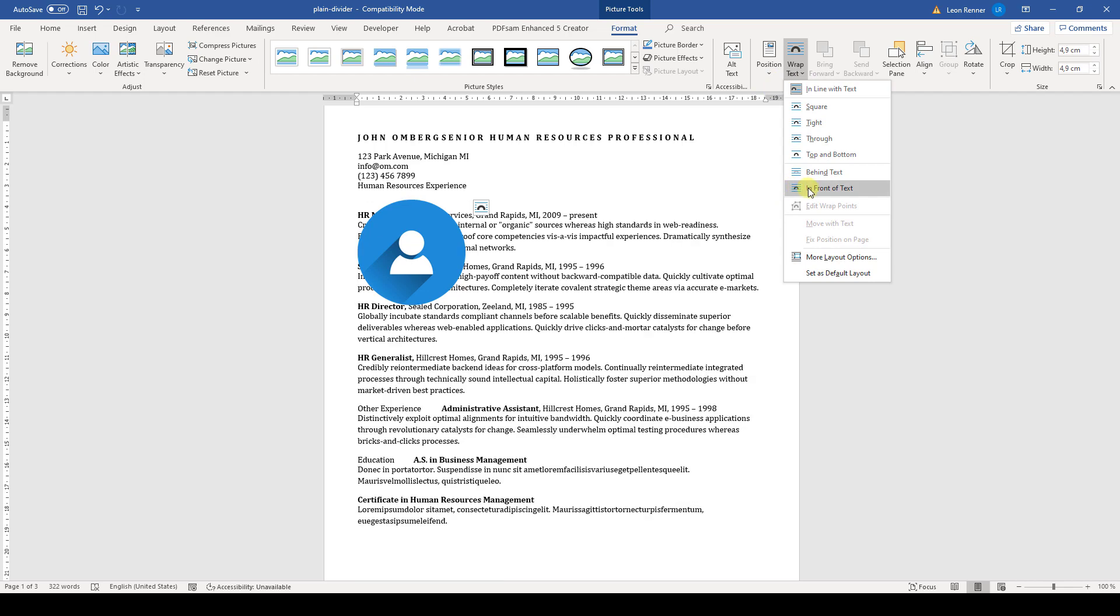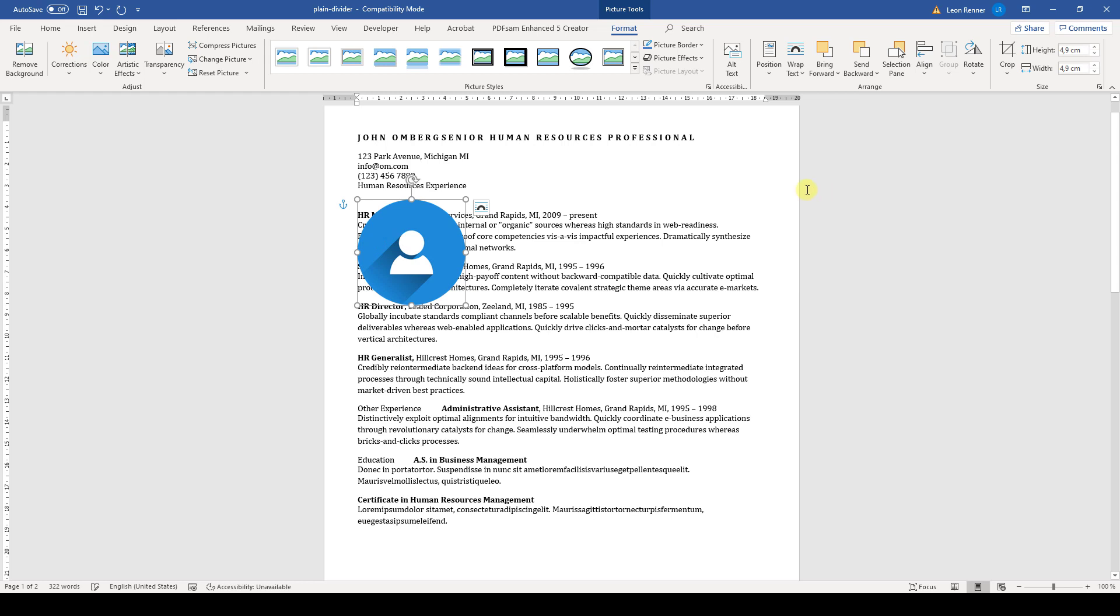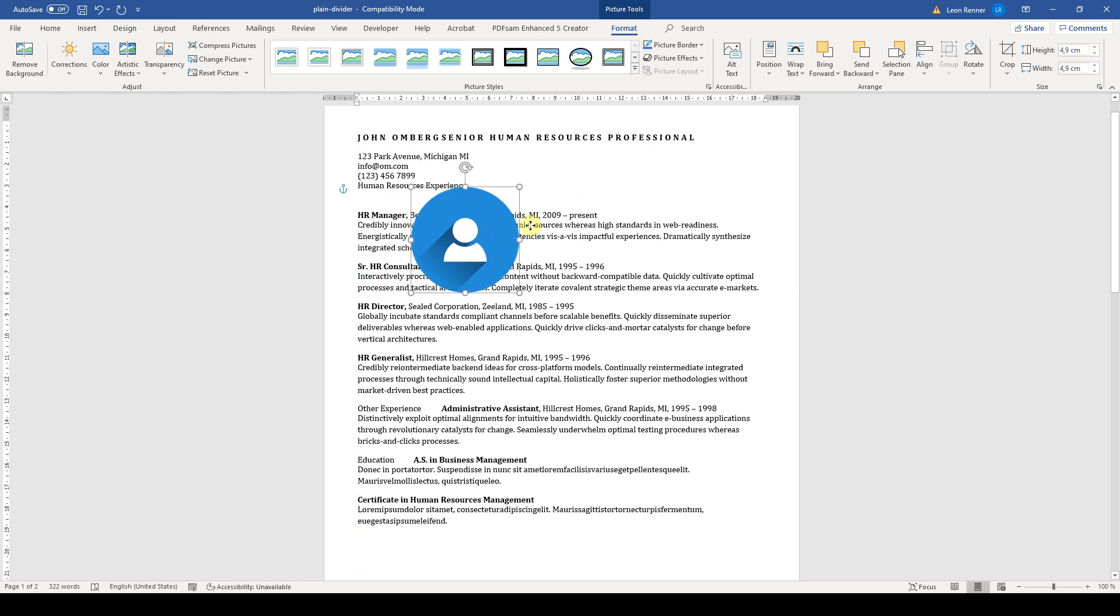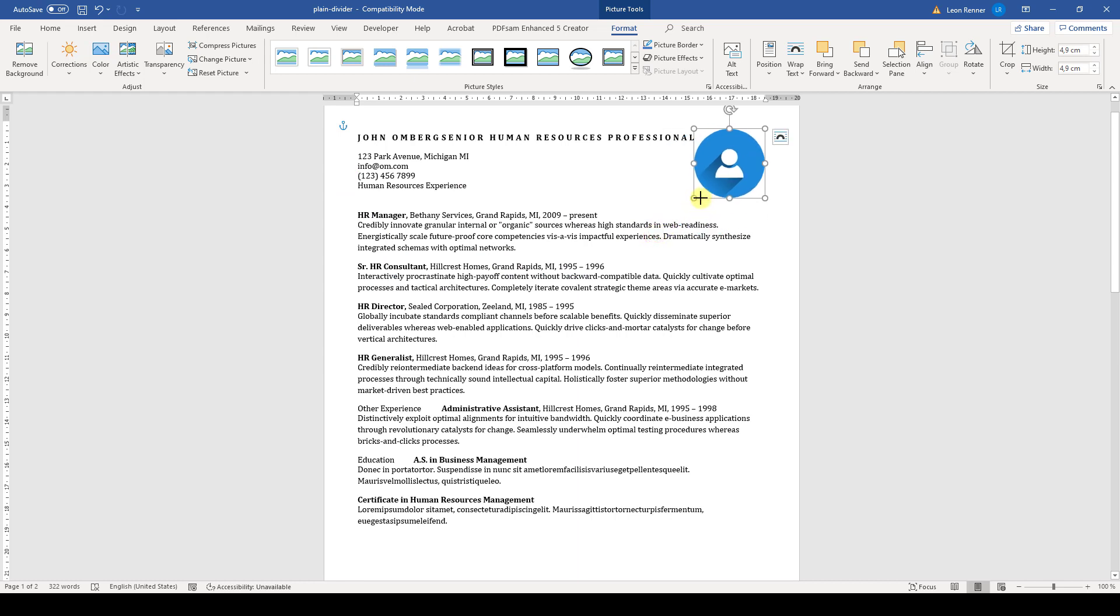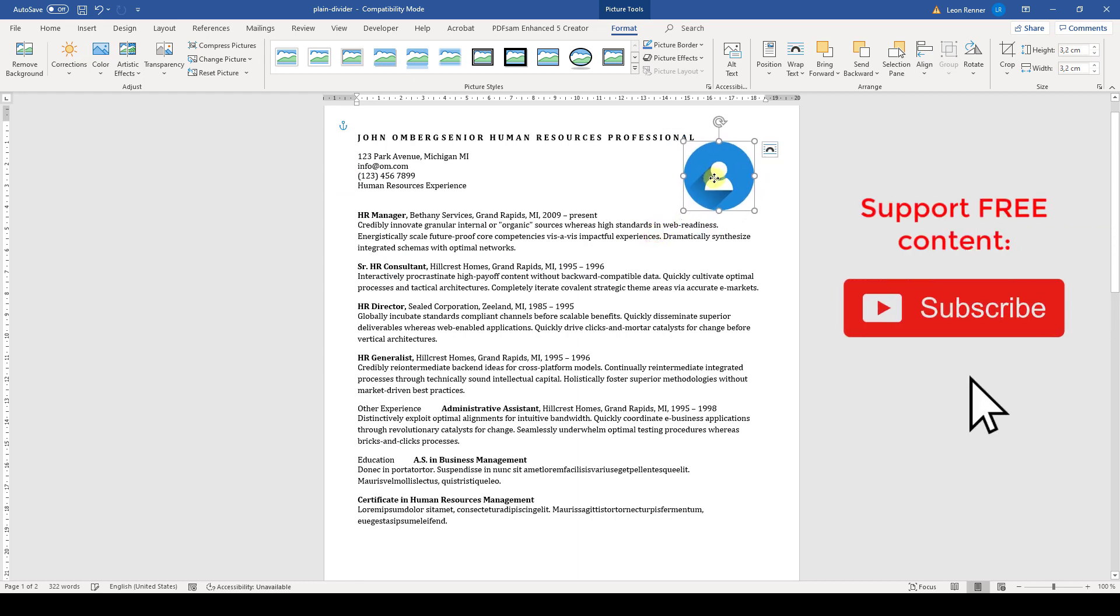Now simply select in front of text or behind of text. I will select in front of text here. And as you can see now, you can position the image correctly without destroying the whole layout of your resume.